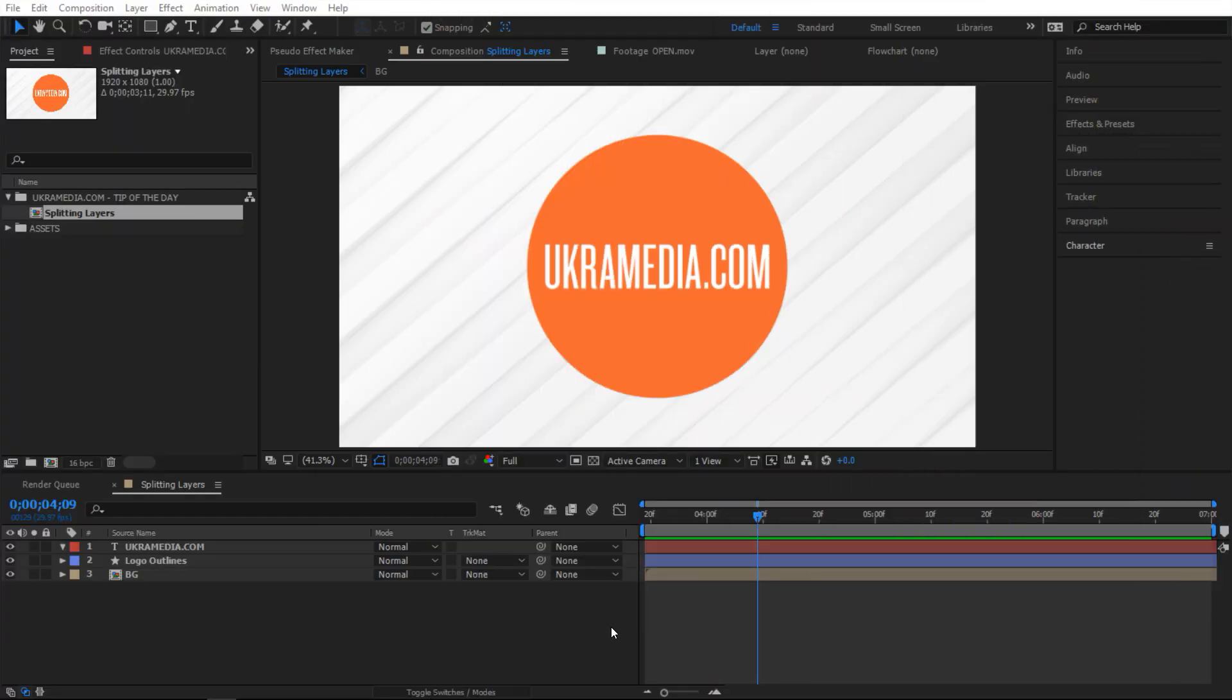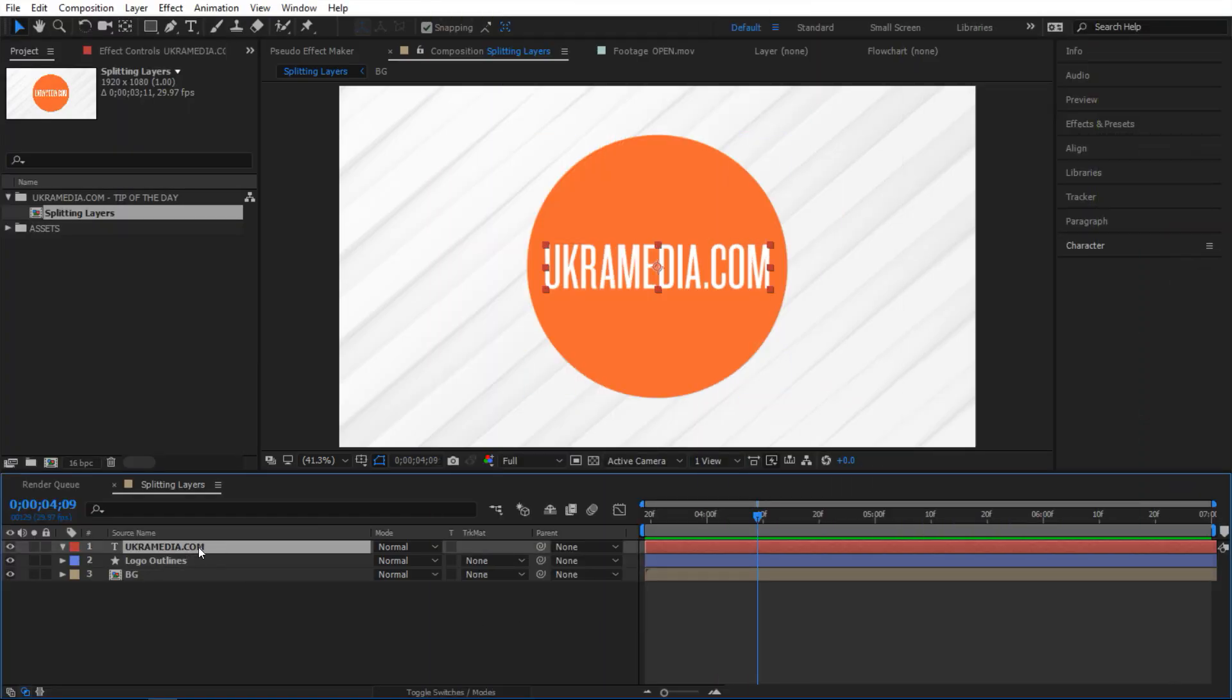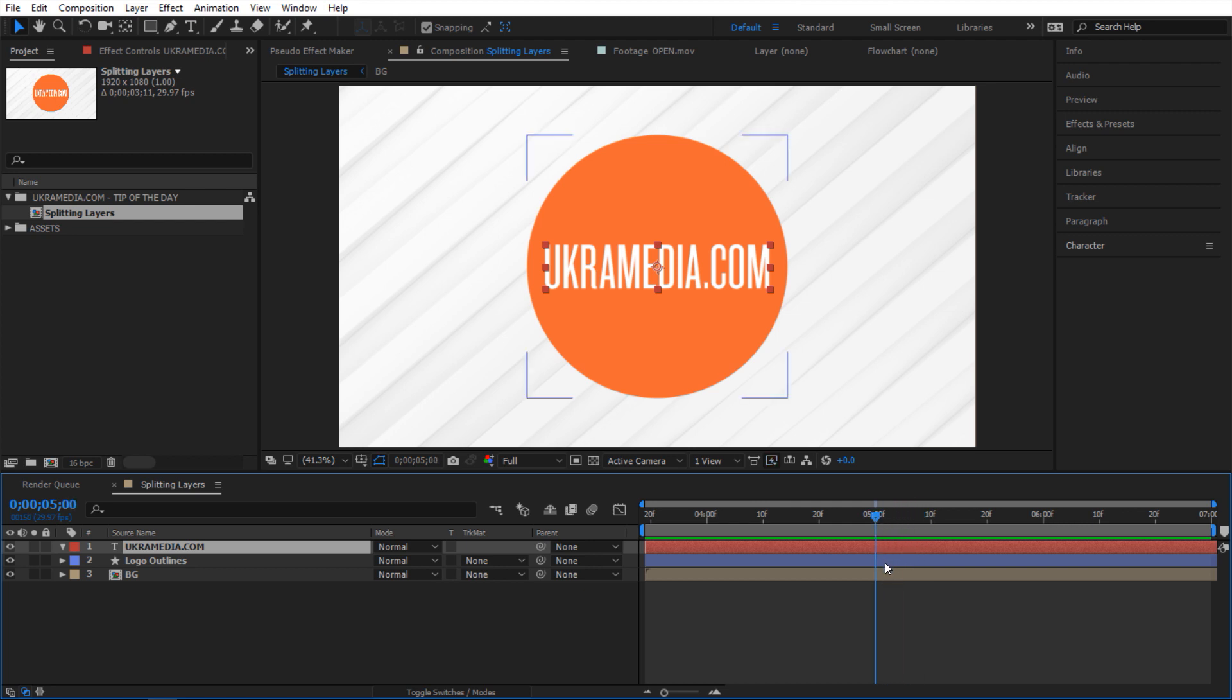Here we are in After Effects and let me show you how to split a layer. Right now I'm going to select this first one right here, and based on my selection, it's only going to split the one I have selected. Let's say I want to split it right at the five-second mark. I'm going to place my time indicator right here. As you can see, it's going to split wherever you place your time indicator.